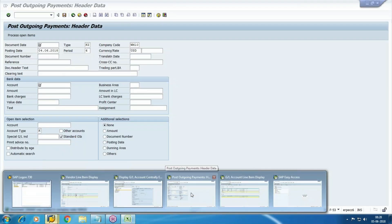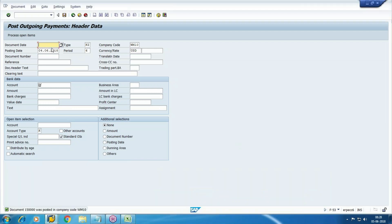Everything I am going to do is related to accounts payable business process. Go to transaction code OBB8.